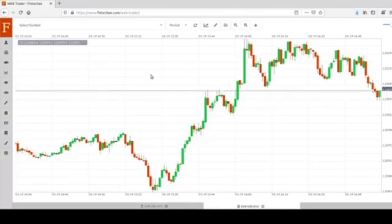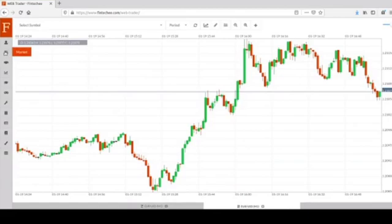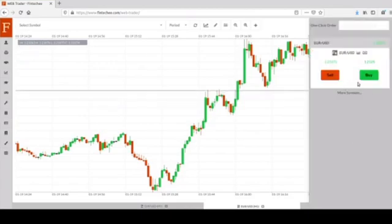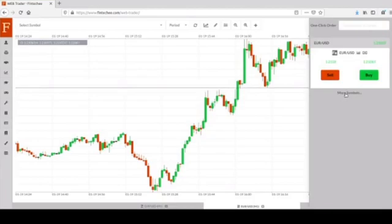The other approach is a little bit complicated. Click the market icon on the menu bar and you can see a sidebar shown up on the right. There is a button named More Symbols — click the button and a dialog will show up.